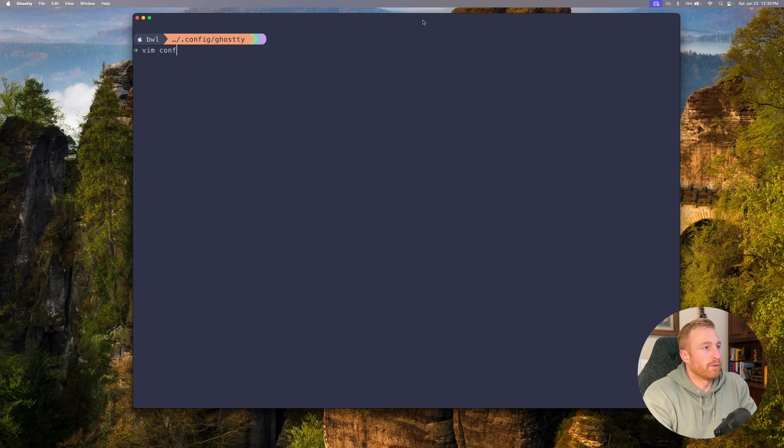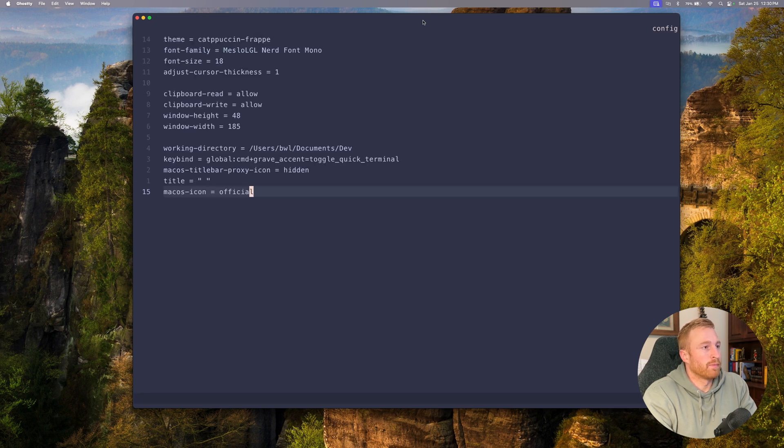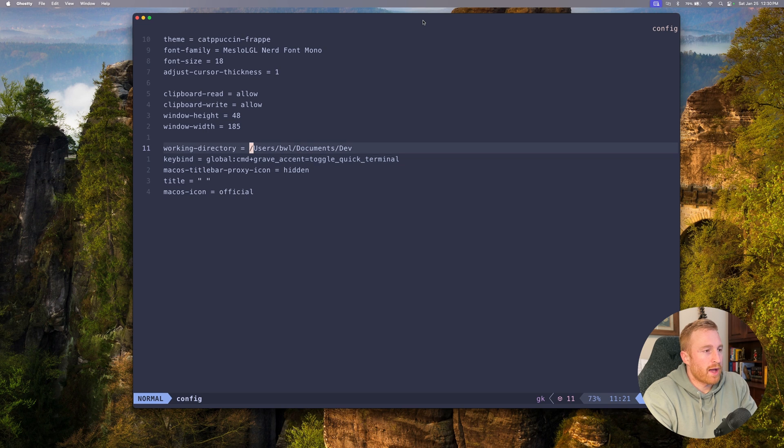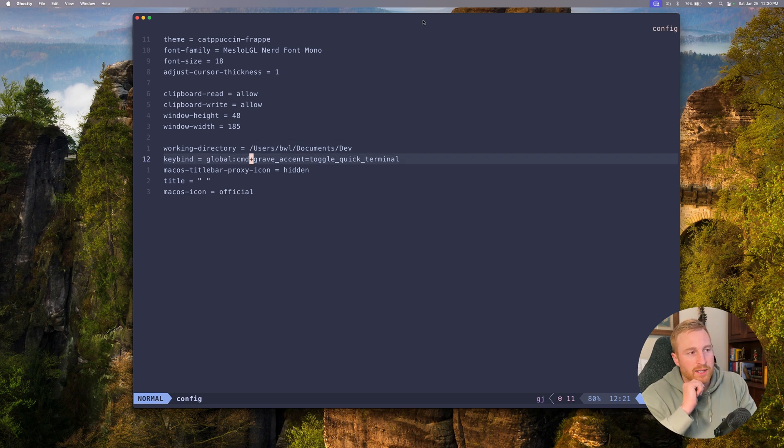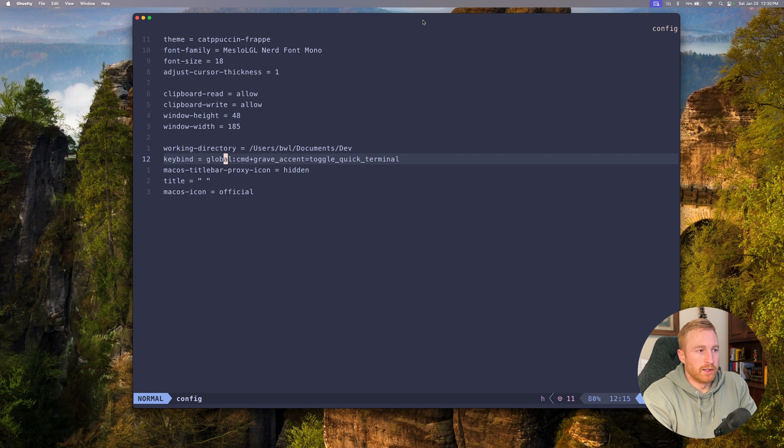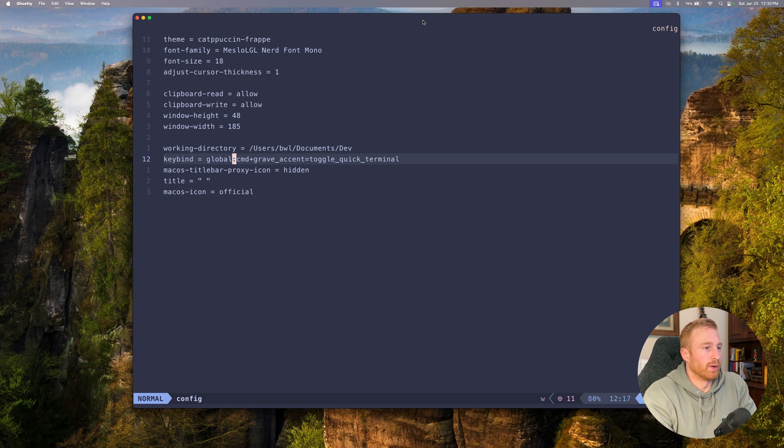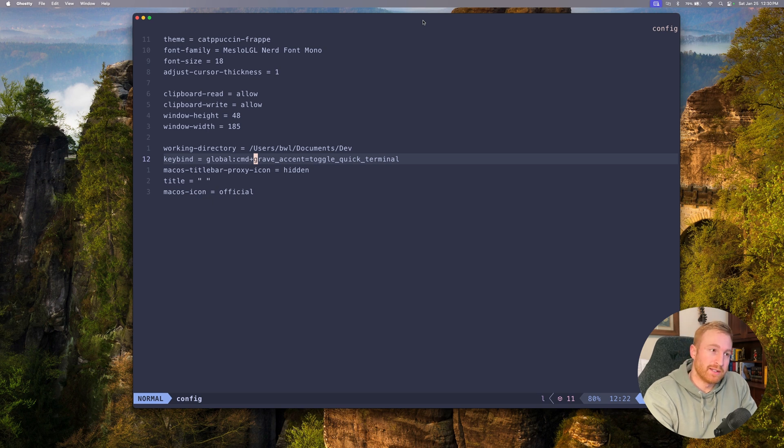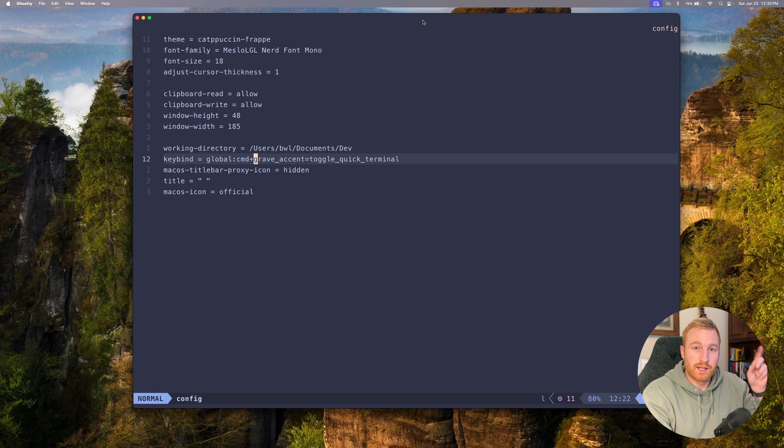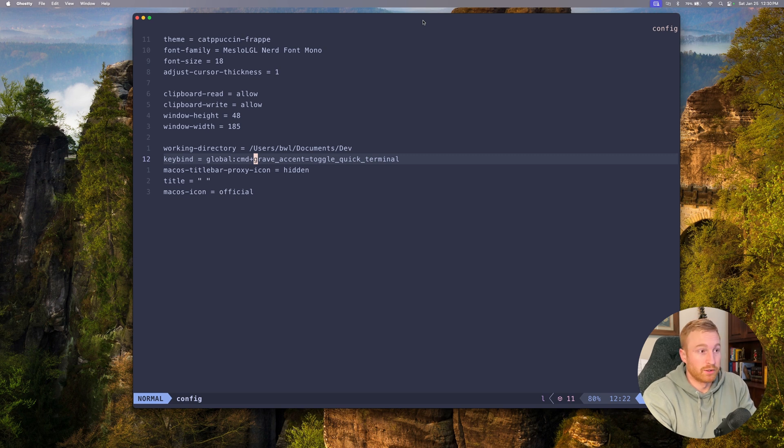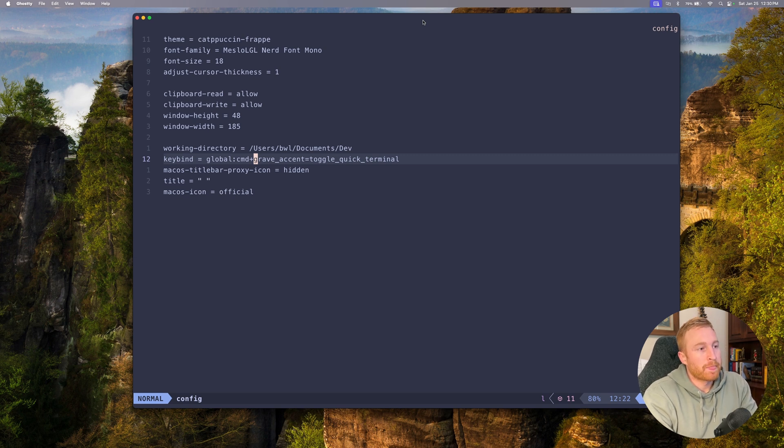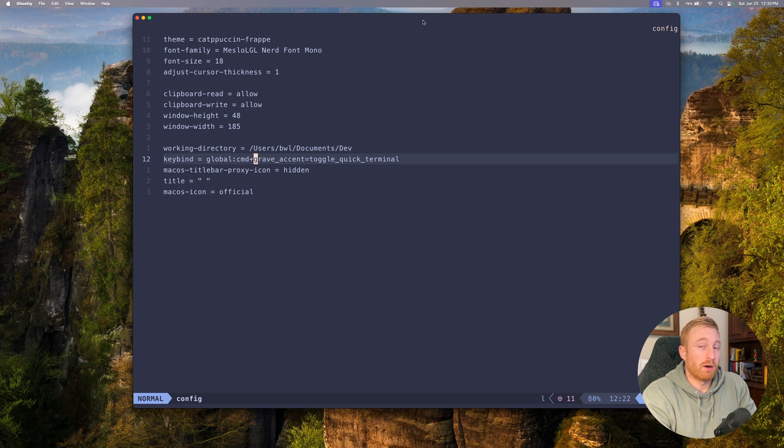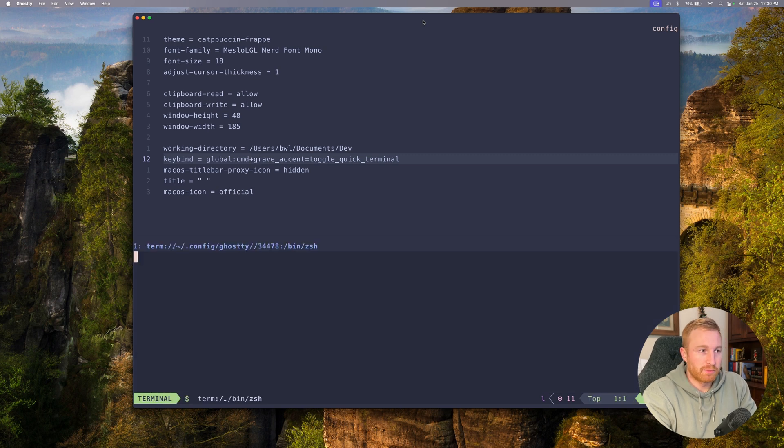Okay so let's go back to the config really quick and we have my single keybind setup. So this keybind might look a little weird but it's global so it's everywhere. And then the two keys - so it's command plus grave accent which if you don't know what that is, it's the cool little tick symbol up there kind of near your escape button probably something like that. Anyway so command and that toggles a quick terminal.